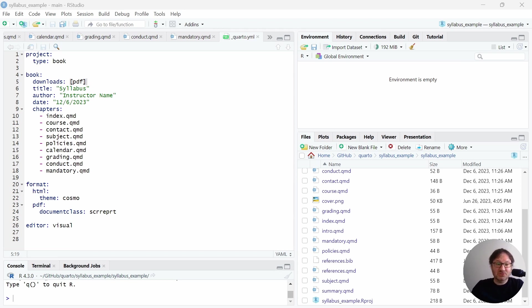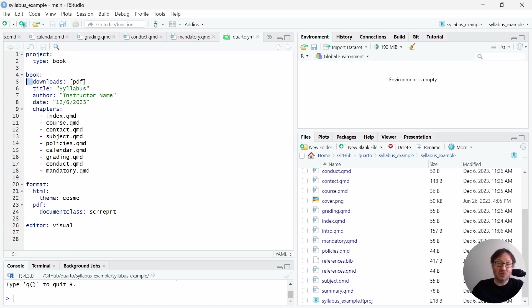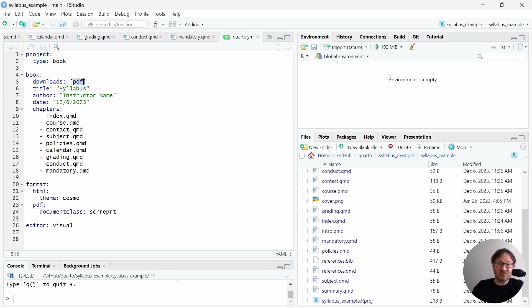So on your book section of the YML file, we're going to add one line. It needs to be indented like the others. And this just provides your download options. And there are several download options you can read about, but we only need one of them called PDF. So just add this line, downloads, there's a colon, space, and then square brackets that contain PDF. That's it for that. So go ahead and save your YML file.